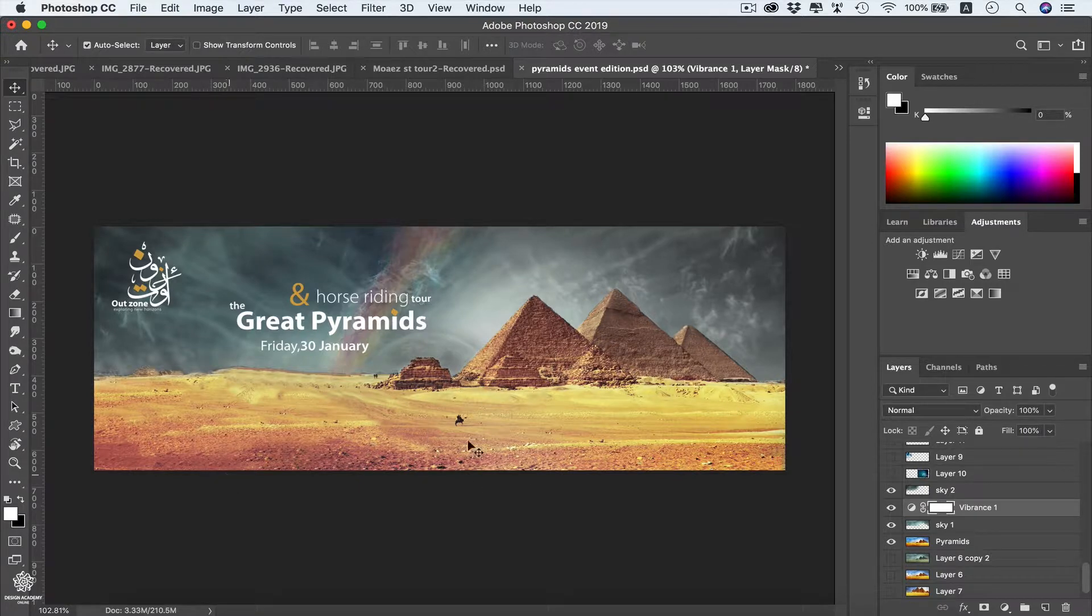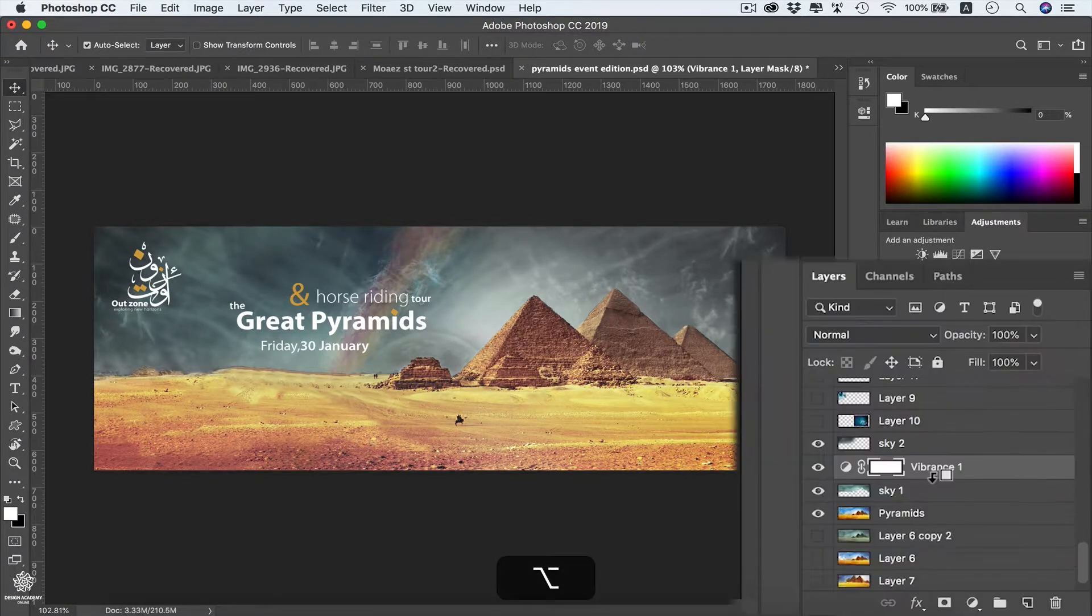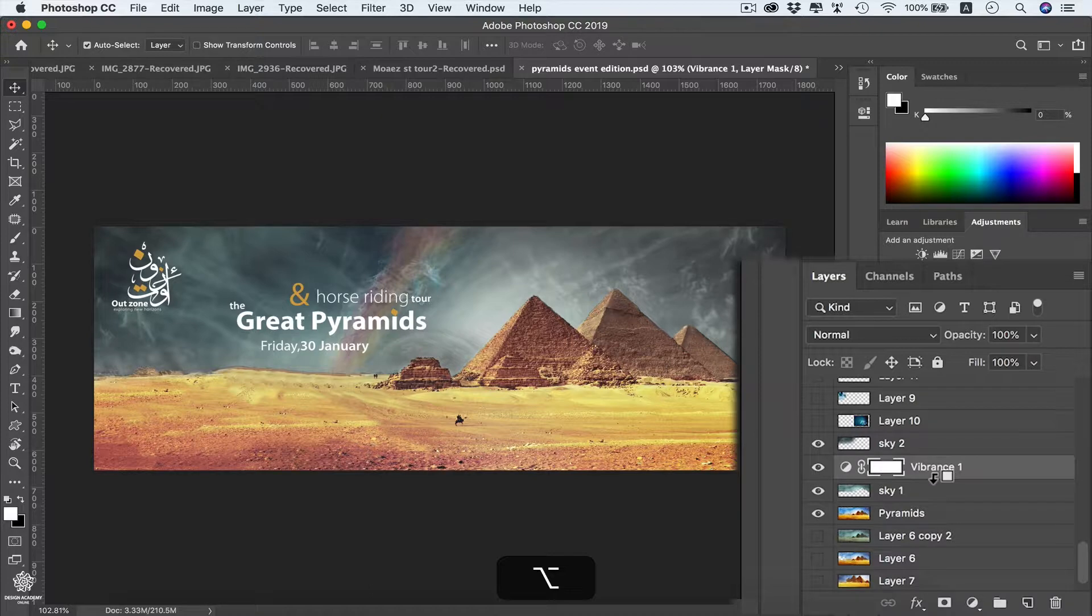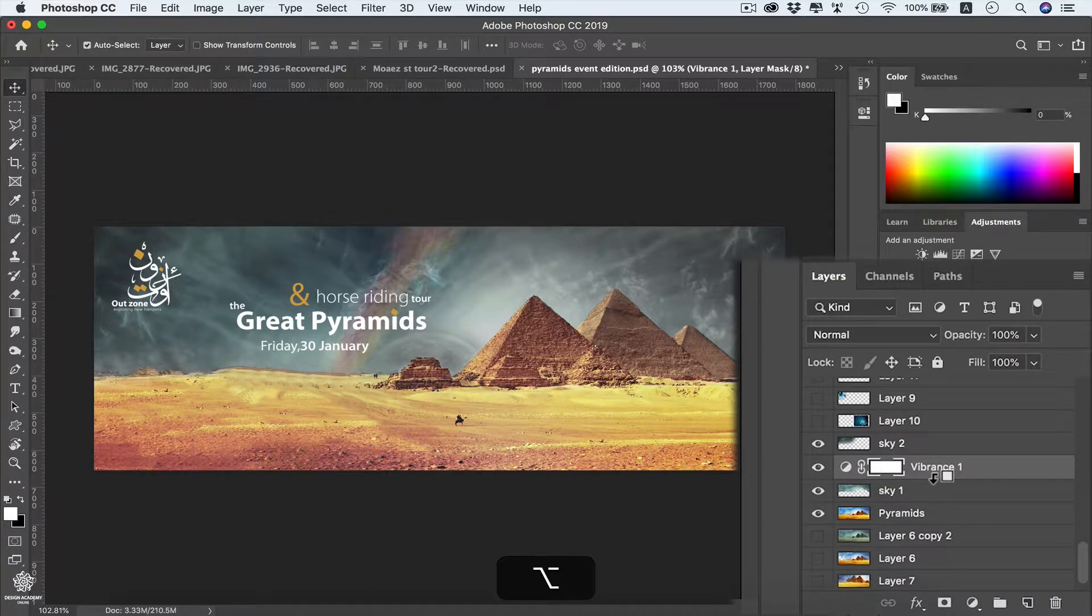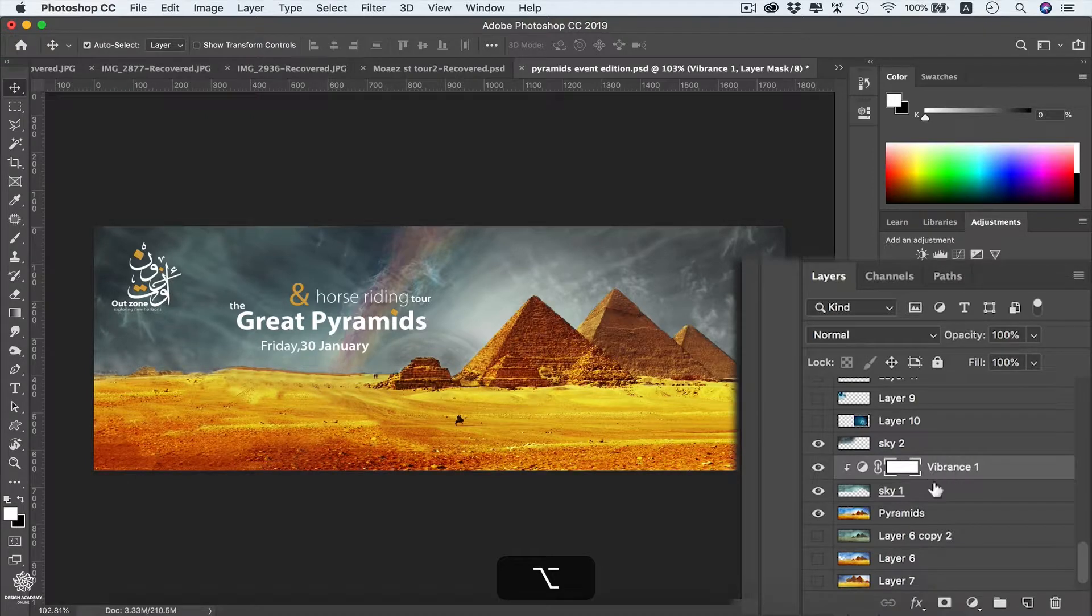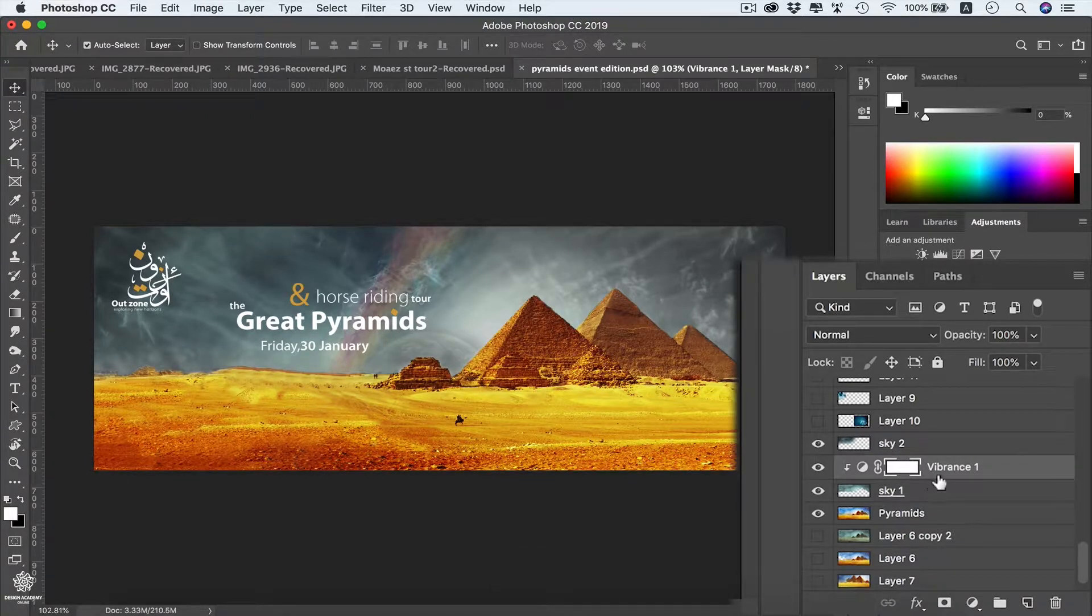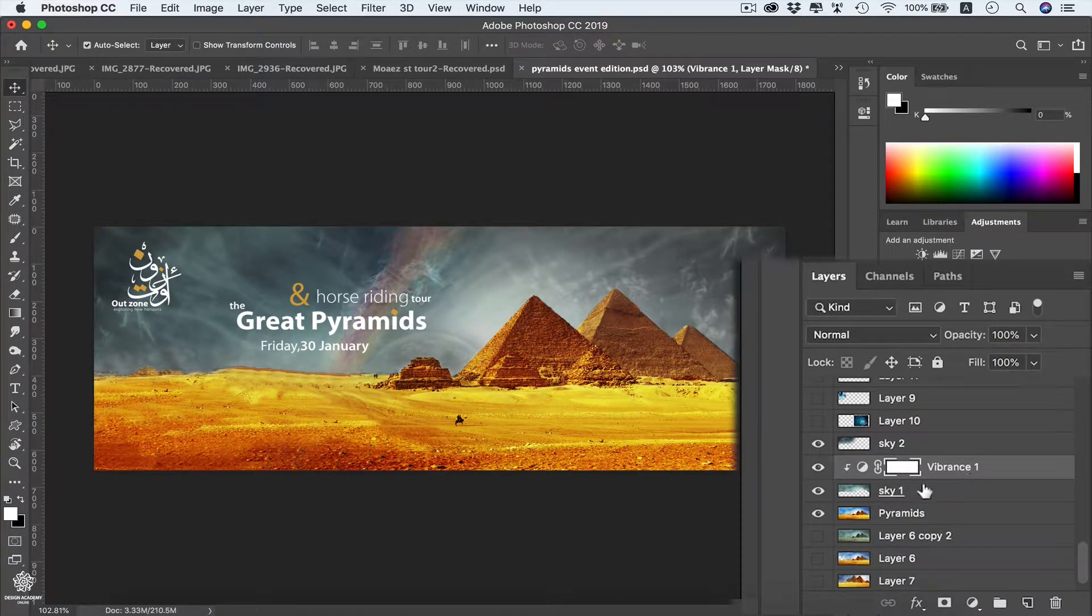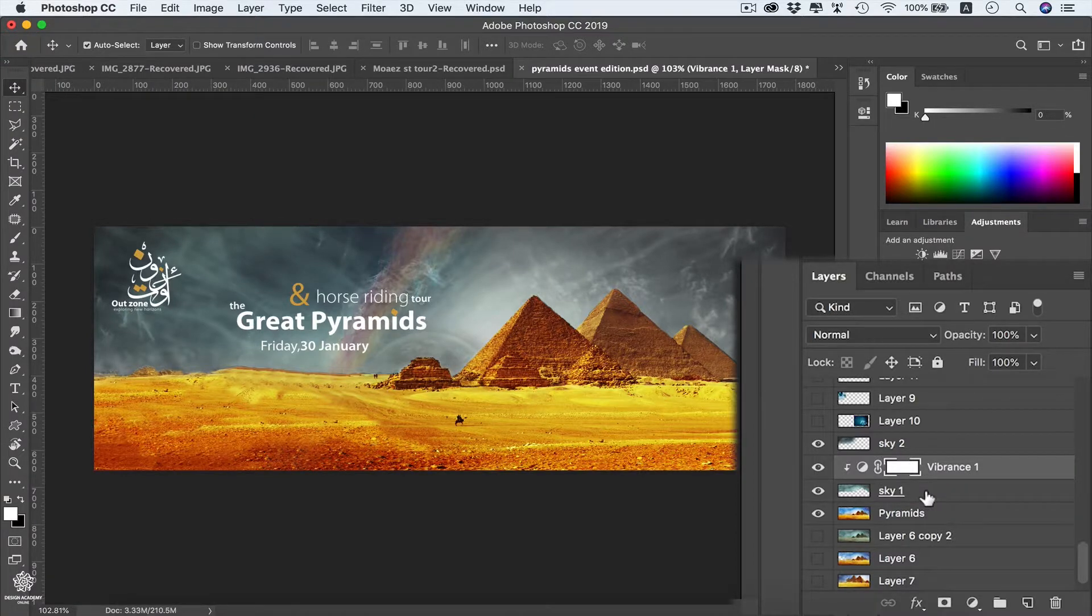We can press Command and we will see that sign that we can link these two layers to each other. So we're going to click and now we have our vibrance layer only affecting our sky 1 layer.